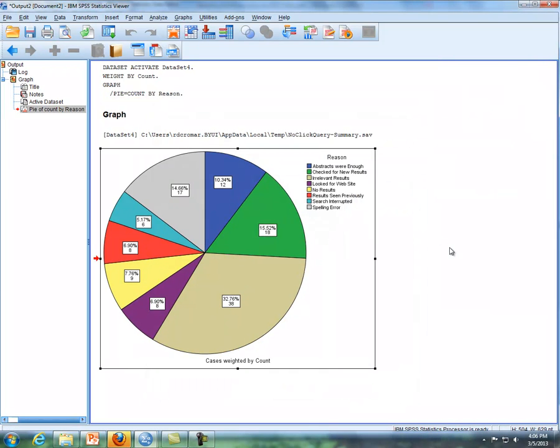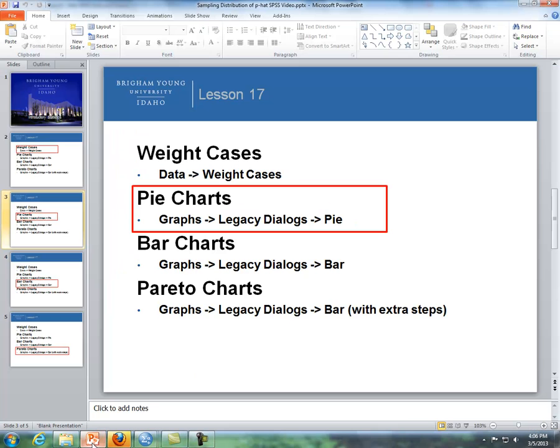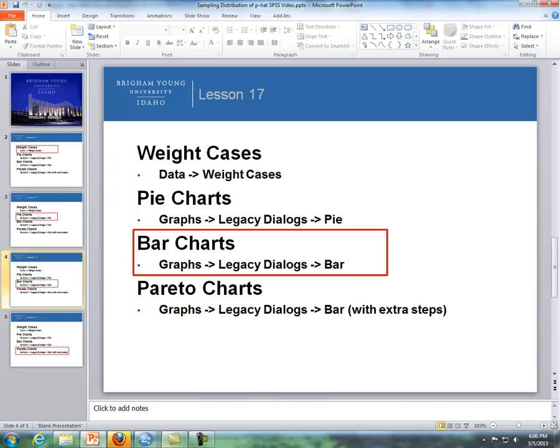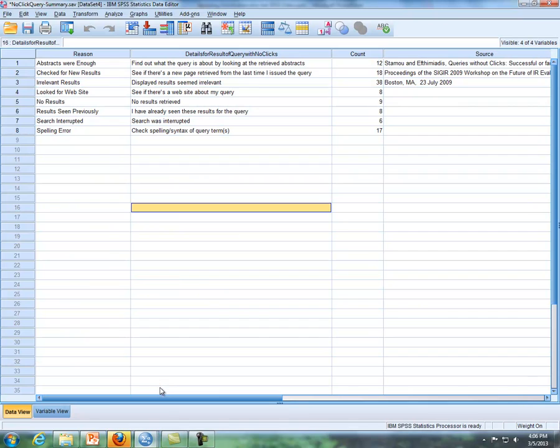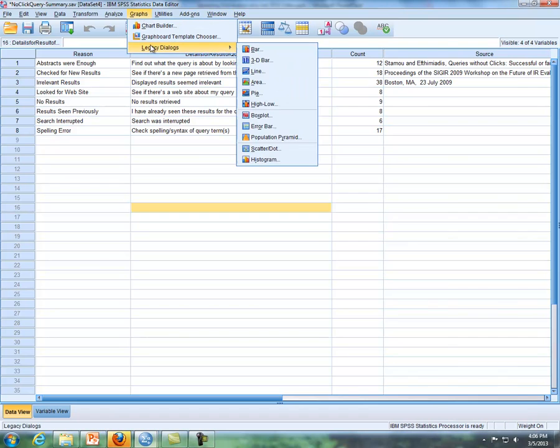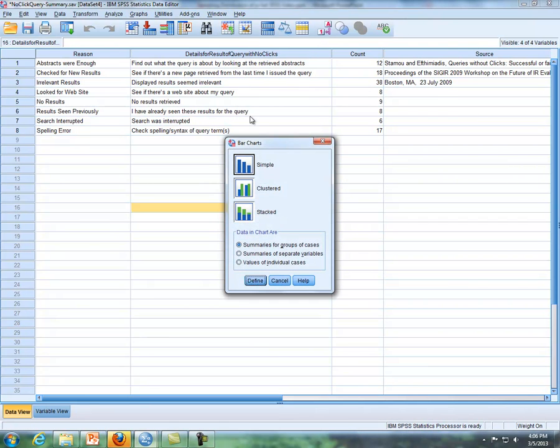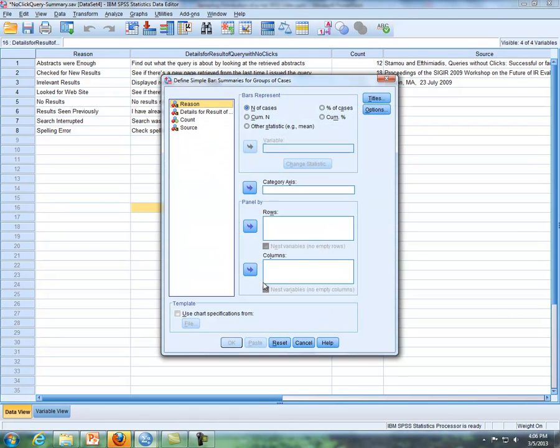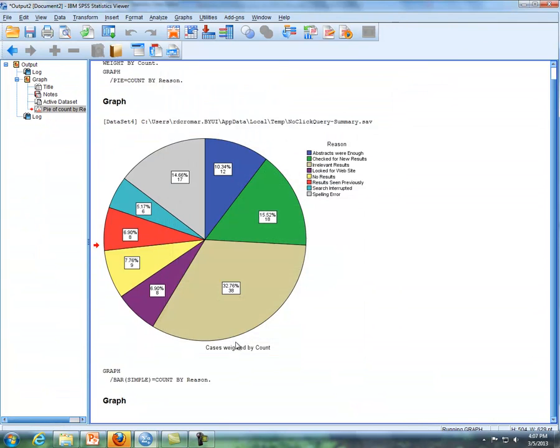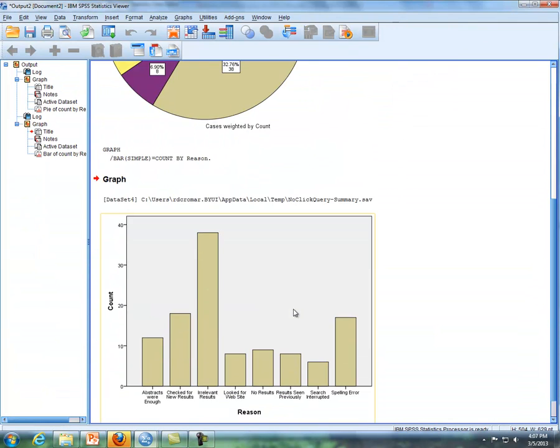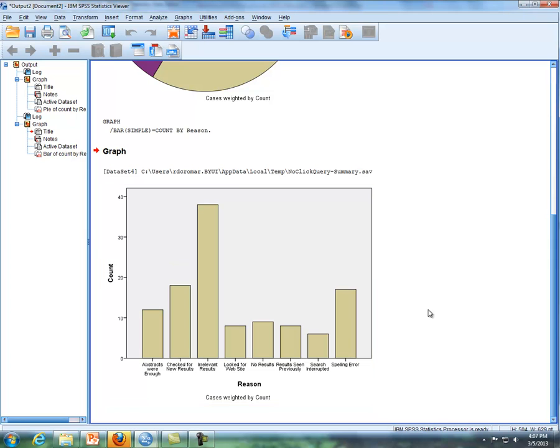The next thing we'll cover is bar charts. We're going to go to the same summary data, and so we'll go to graphs, legacy, dialog, bar chart. I'll just do a simple bar chart, so we'll click on define. Then we will click on reasons again and put that in the category axis, so if we put it here, click on OK, and then you'll have a bar chart here.